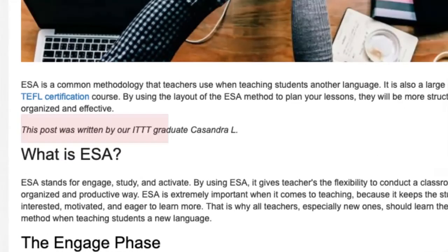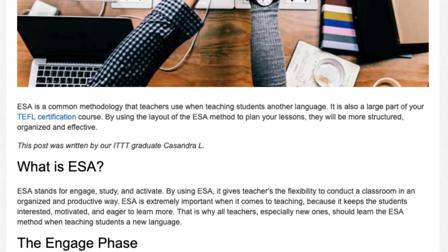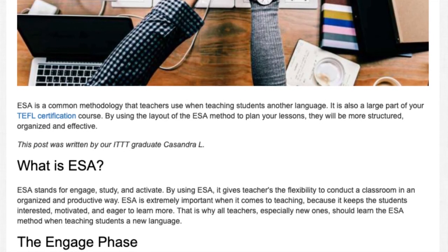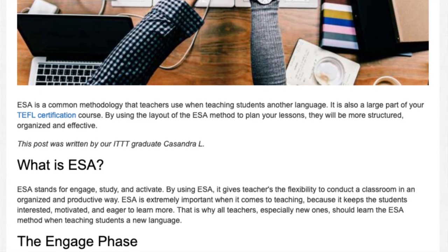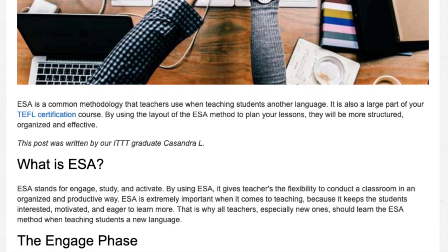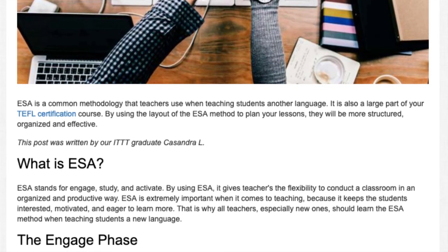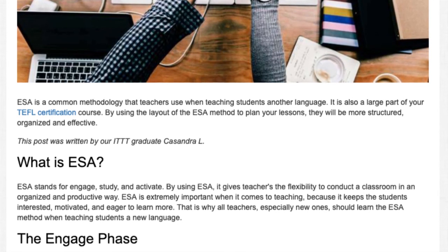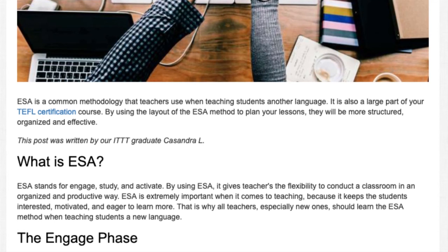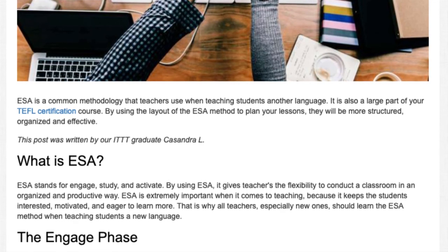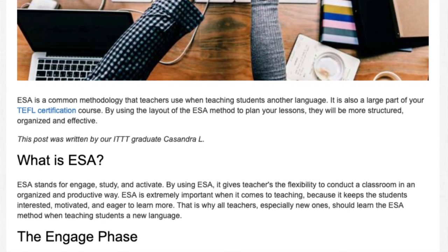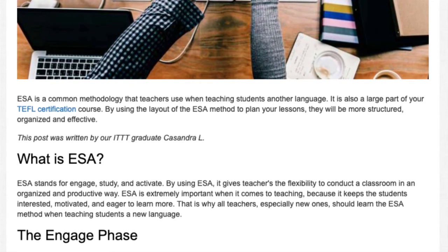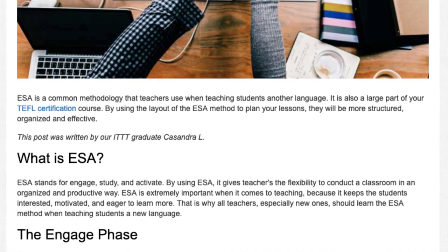What is ESA? ESA stands for Engage, Study, and Activate. By using ESA, it gives teachers the flexibility to conduct a classroom in an organized and productive way. ESA is extremely important when teaching because it keeps the students interested, motivated, and eager to learn more. That is why all teachers, especially new ones, should learn the ESA method when teaching students a new language.